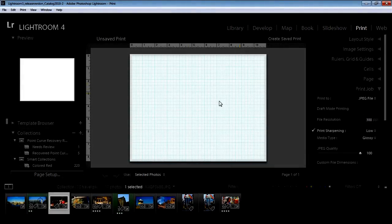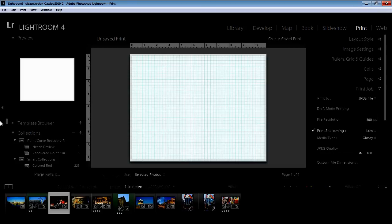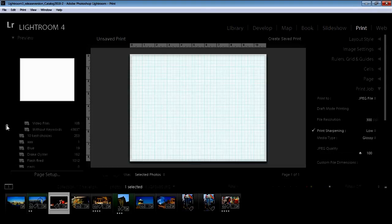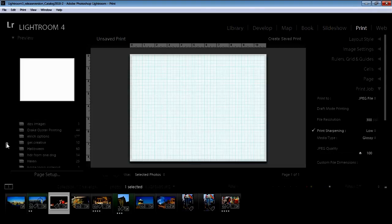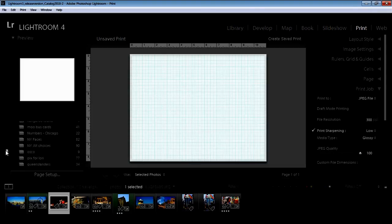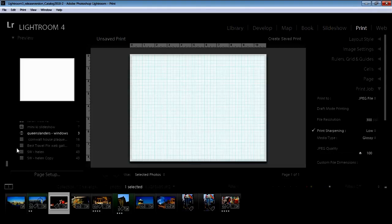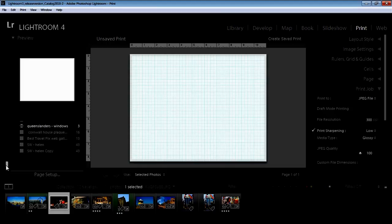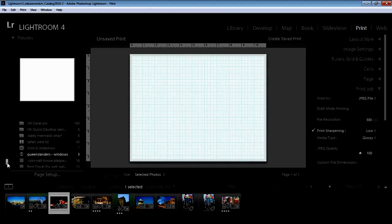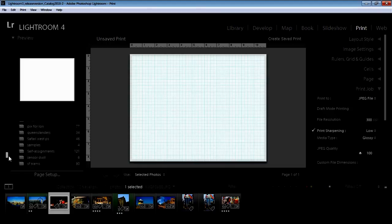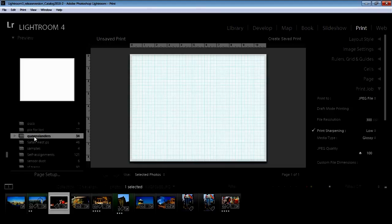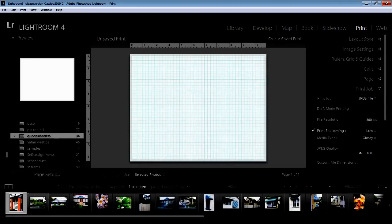The next thing I need to do is select the images that I want to use. So I'm going here into my collections and I have a set of images that I'm going to use. This is these Queenslander images. I have a print version but I want the Queenslanders, the regular version.